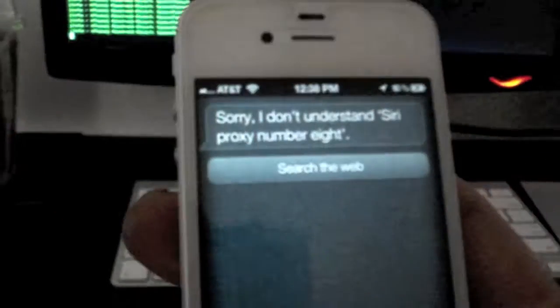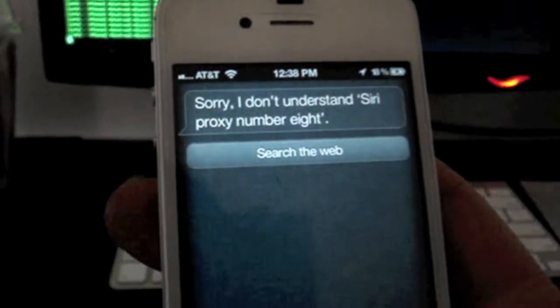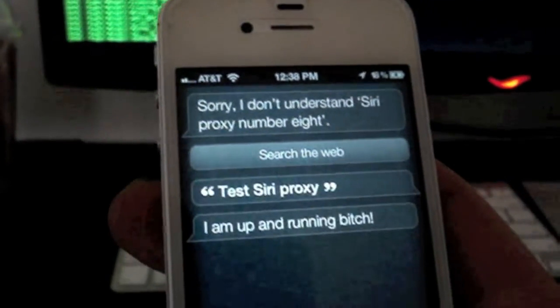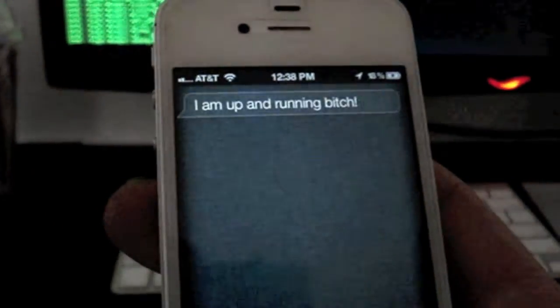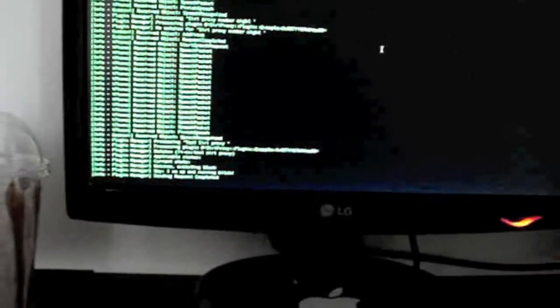Test Siri proxy. I am up and running. I just went in and tried to change a couple of the commands around, or what you say and what she says back, just to see if it was that easy to go in there and change them like that.